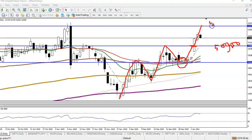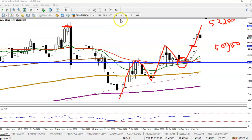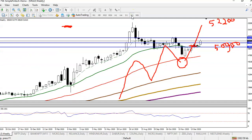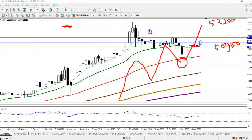Price is now targeting the level of 5,220. This is our next resistance line because on the weekly chart there is a resistance line. We use the weekly chart to find support and resistance levels, as they are more reliable. Price is currently rejecting this level on the weekly chart.